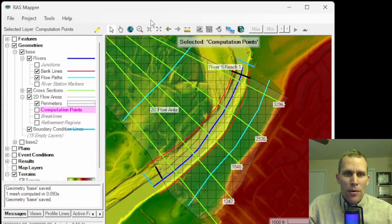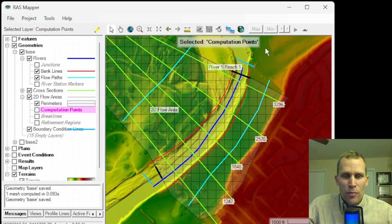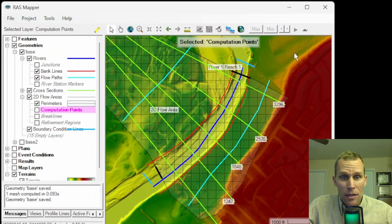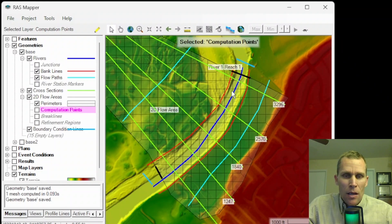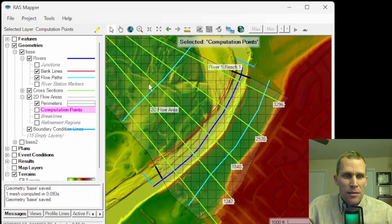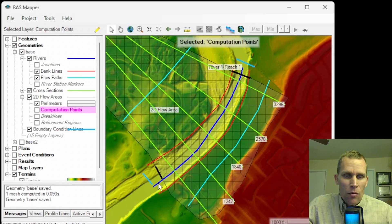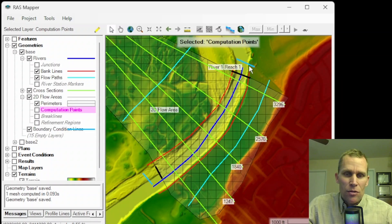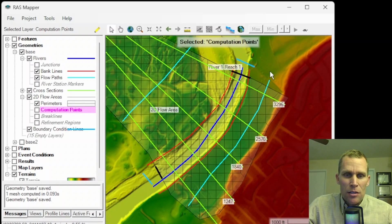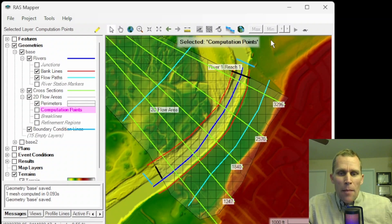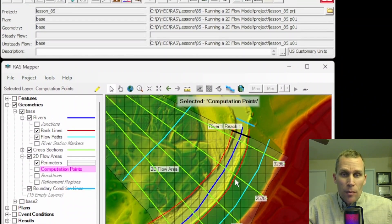Here's my RAS mapper. As you see, I already have a simple model sketched out with a terrain layer in the background, a river centerline, bank lines, flow lines, and then cross sections in a 2D flow area with an upstream and downstream boundary condition on that 2D flow area.